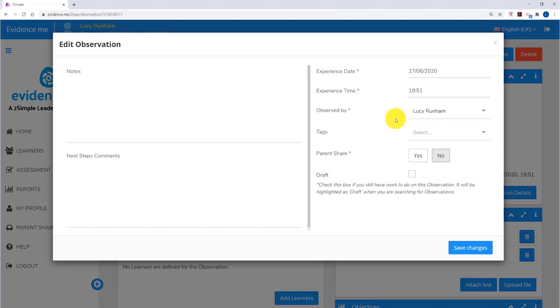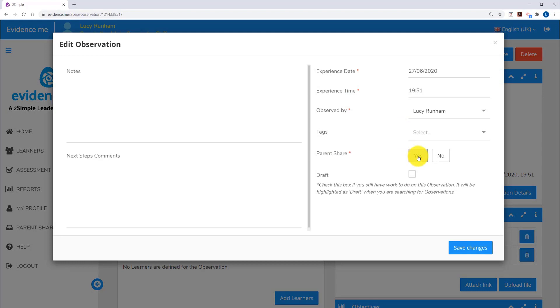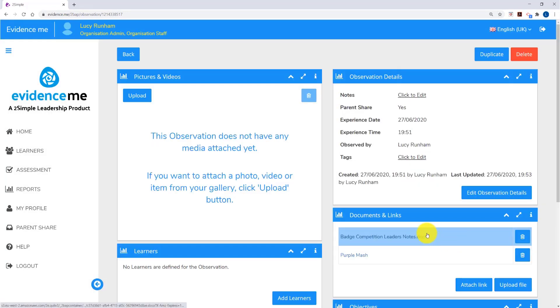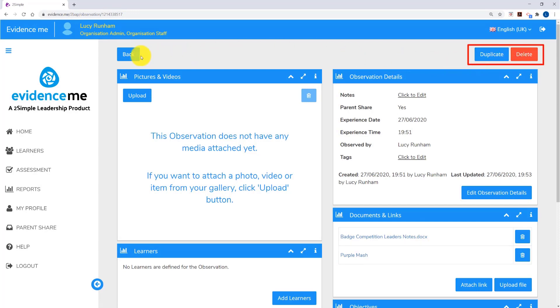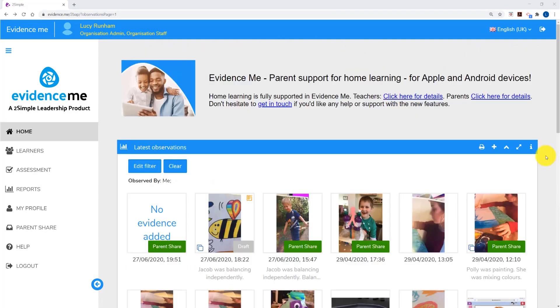If you then tag this observation for Parent Share and tag pupils, those documents and links will be sent to those pupils via the observation. Observations can be duplicated or deleted in the web suite or in the app. All observations will sync, so observations you take in the app will appear in the web suite.